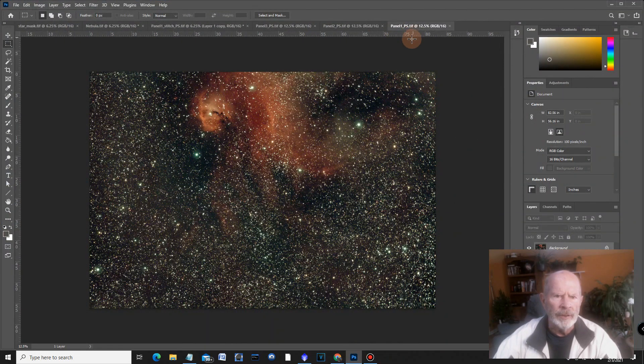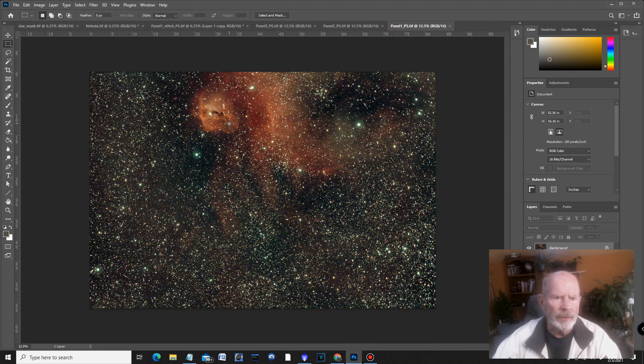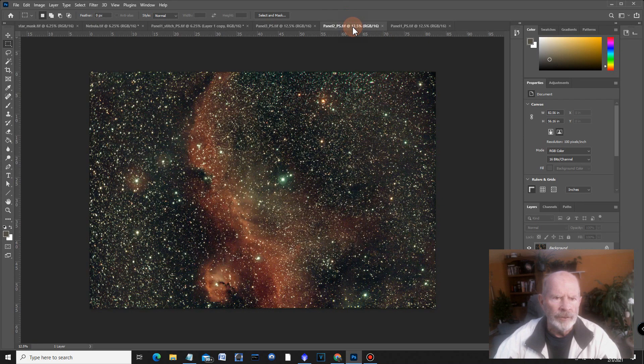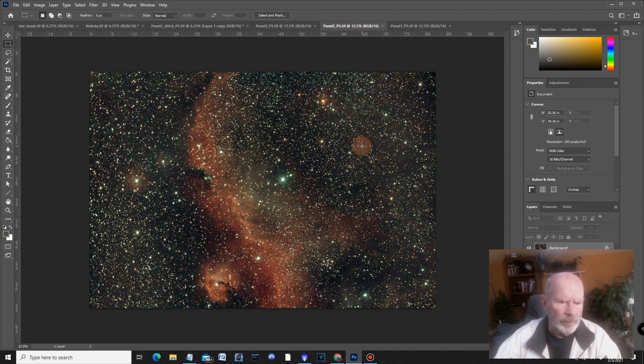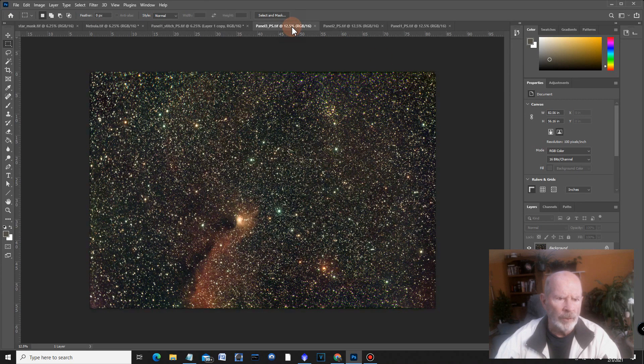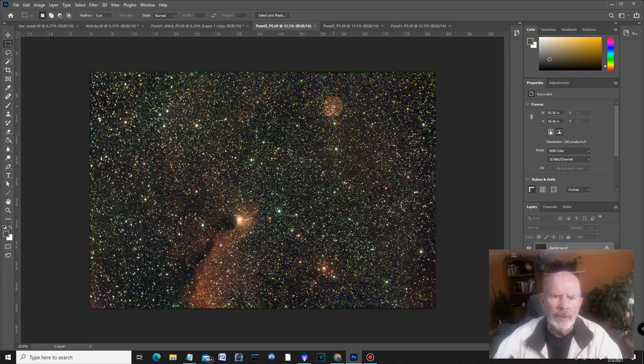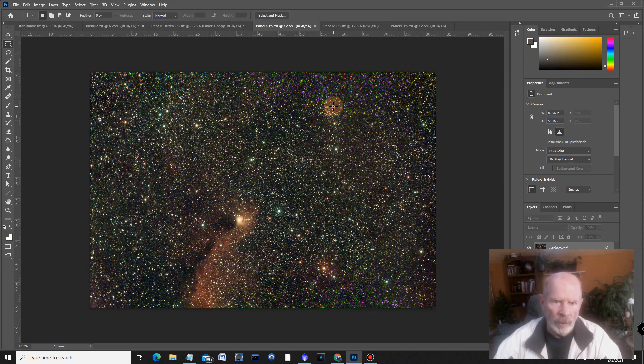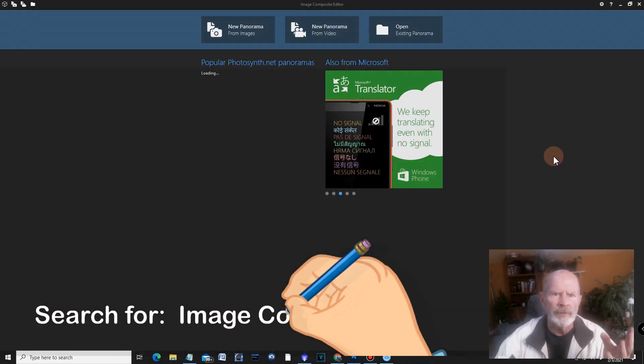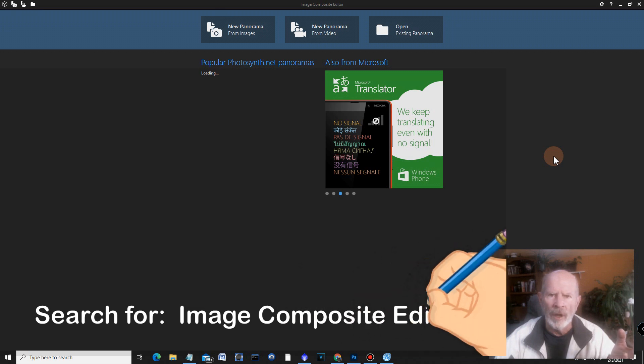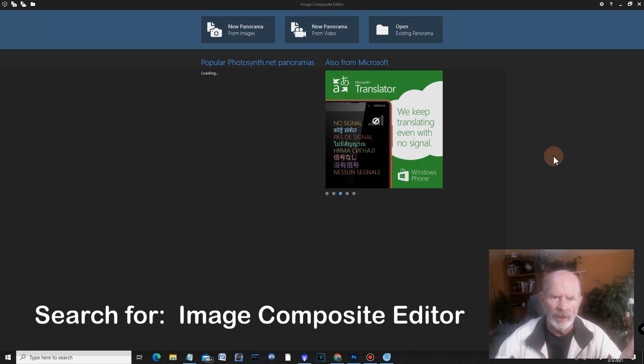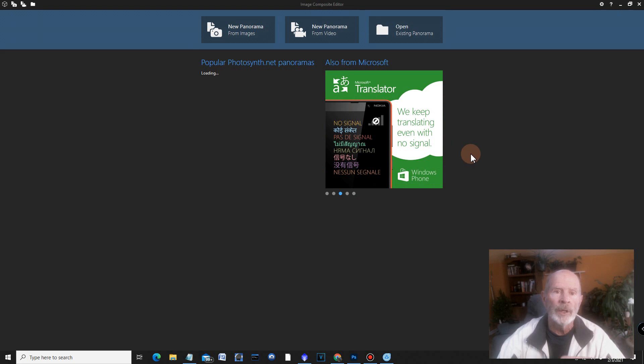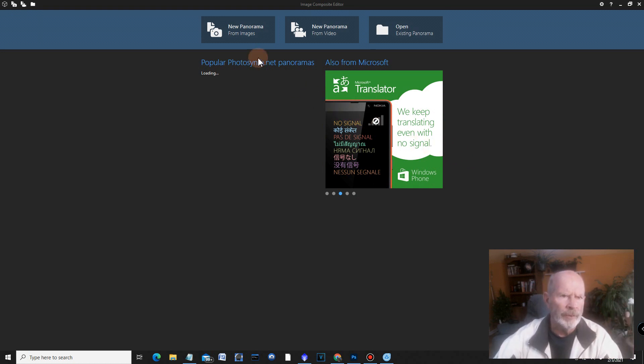Now let's go over into Photoshop and take a look at some of these. This is again, a post process. Now in Photoshop, this is panel number one. This is panel number two. And now this is panel number three. So the next step we have to do is go into the image composite editor or commonly known as ice.